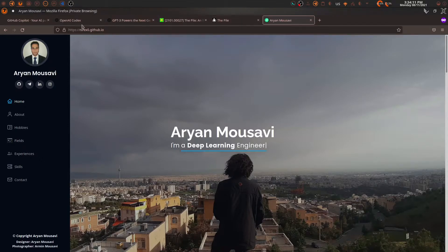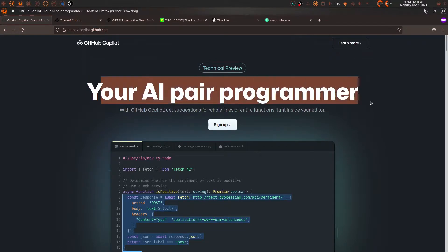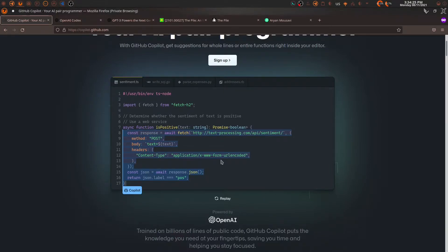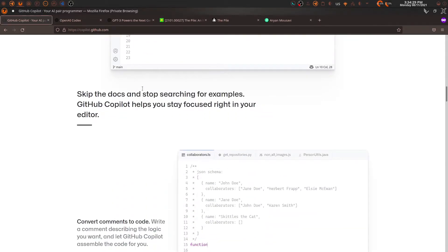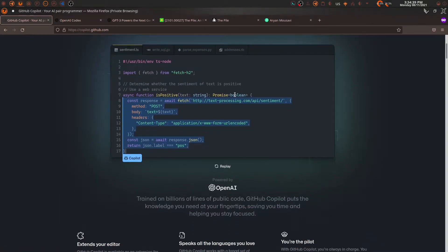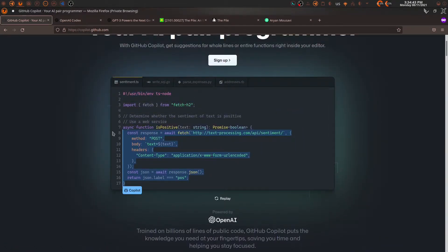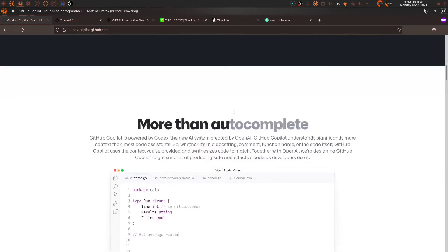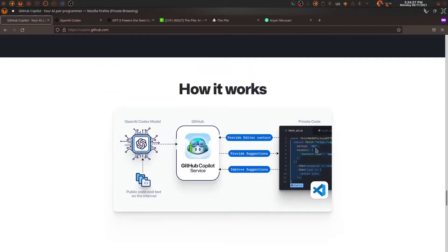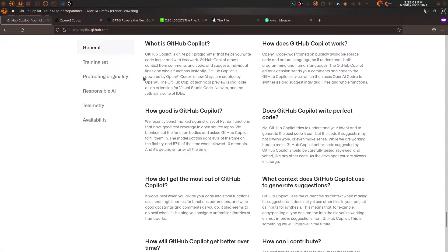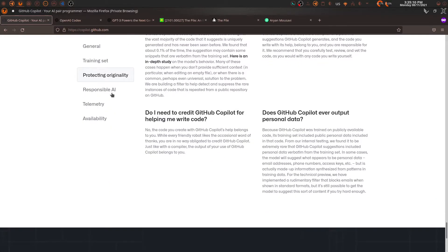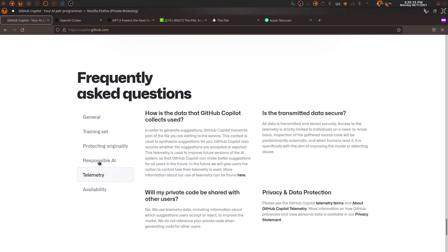GitHub Copilot is a very powerful tool. If you're an AI enthusiast you've probably heard of it — it's really amazing and everybody is talking about it. If you go to the website you can see there's a sign-up button to join the waitlist. There are demos in TypeScript, Golang, Python, and Ruby, plus explanations of what it can do and a frequently asked questions section covering availability, telemetry, and training data.